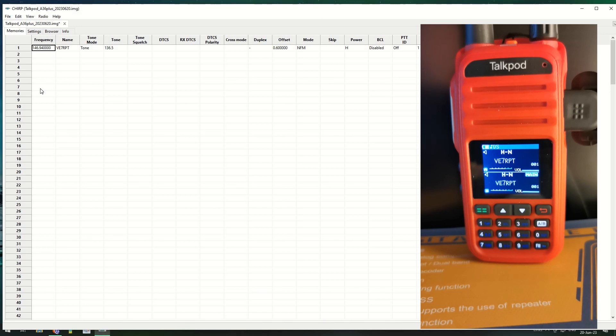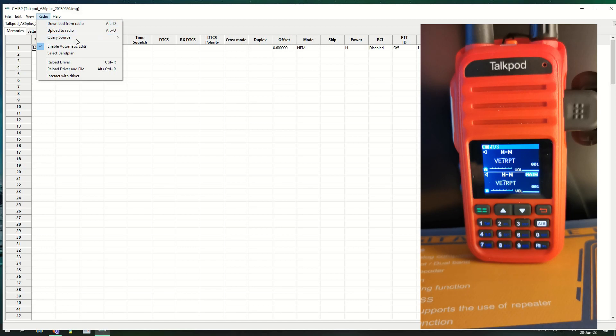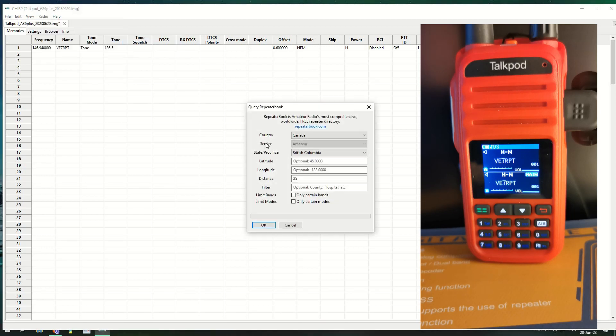You've got the DTMFs, the ENIs and the basic settings for the radio. Memories - I have one programmed in which is my local repeater up here in North Vancouver. I want to put some more in. Having this working on CHIRP makes this so much easier.